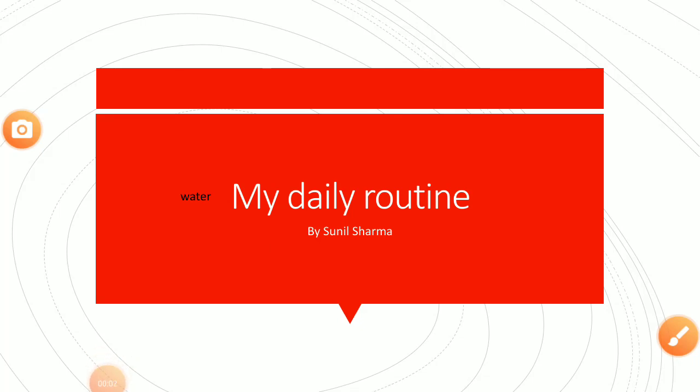Hello students, today I am going to tell you my daily routine and with the help of this you can prepare your daily routine.